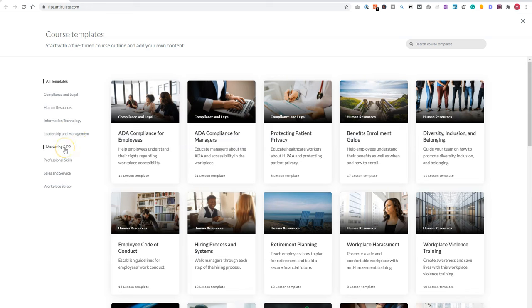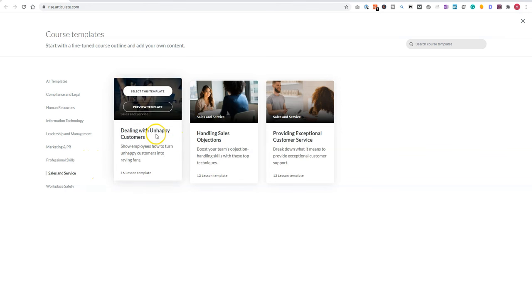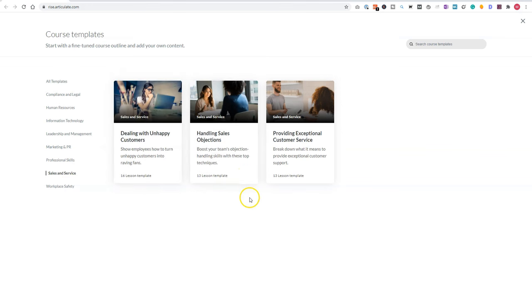marketing and PR, professional skills, sales and service, and workplace safety. Now let's look for instance to sales and service. You see that there are three templates here. Dealing with unhappy customers, handling sales objections, and providing exceptional customer service.